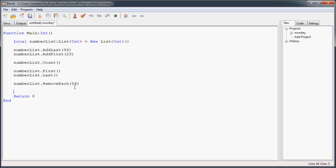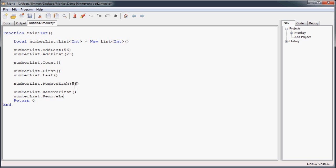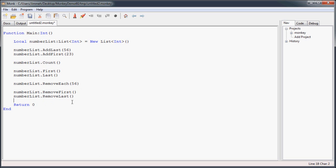And alternatively, you can use the remove first, which will remove the first item in the list, and remove last, which will remove the last item in the list. Now with these remove first and remove last methods, what it'll actually do is remove the item, but return the value that was just removed, in case you want to do something else with it after you removed it from your list.